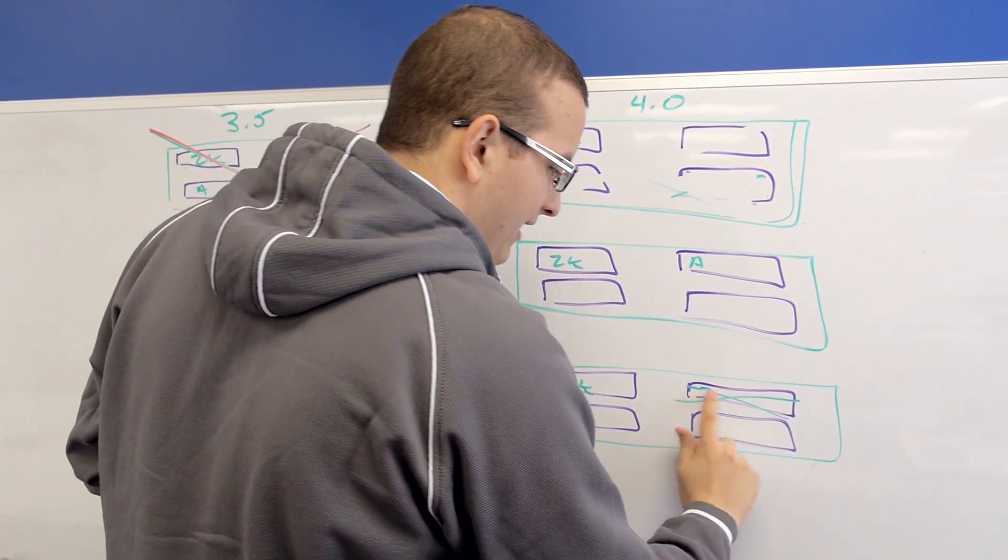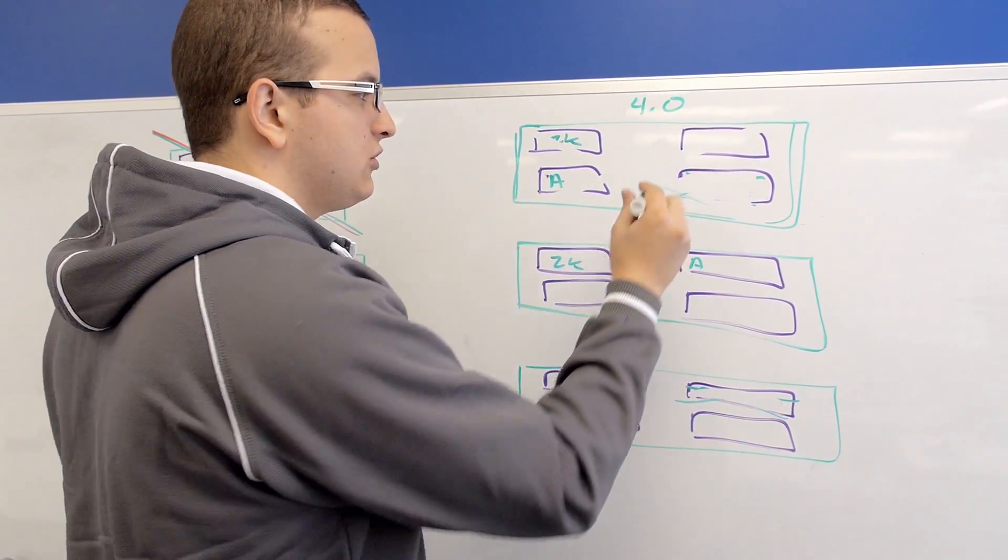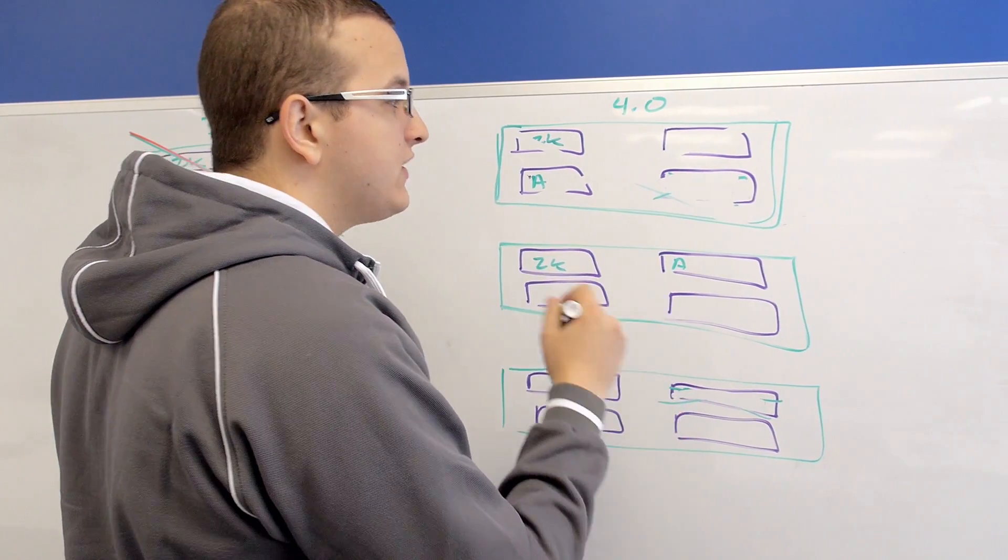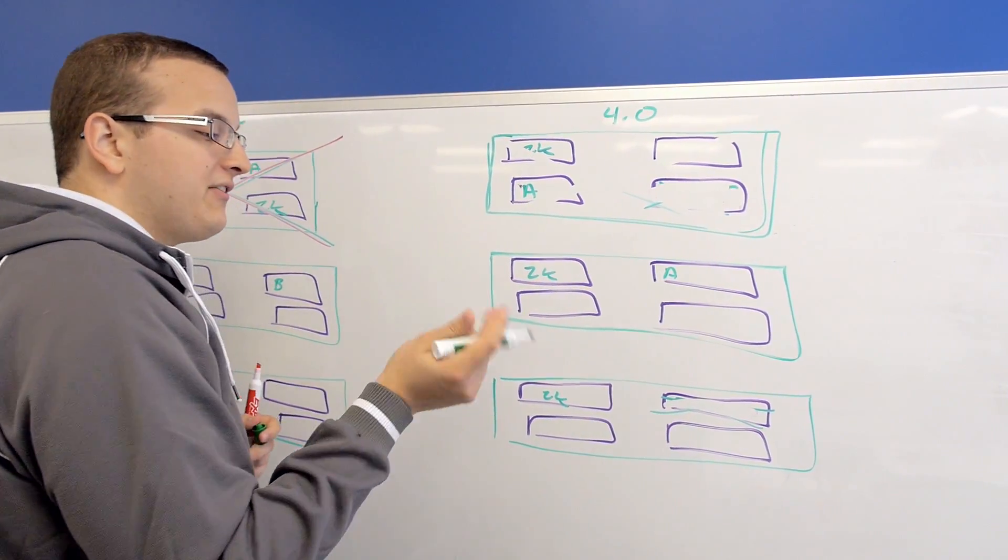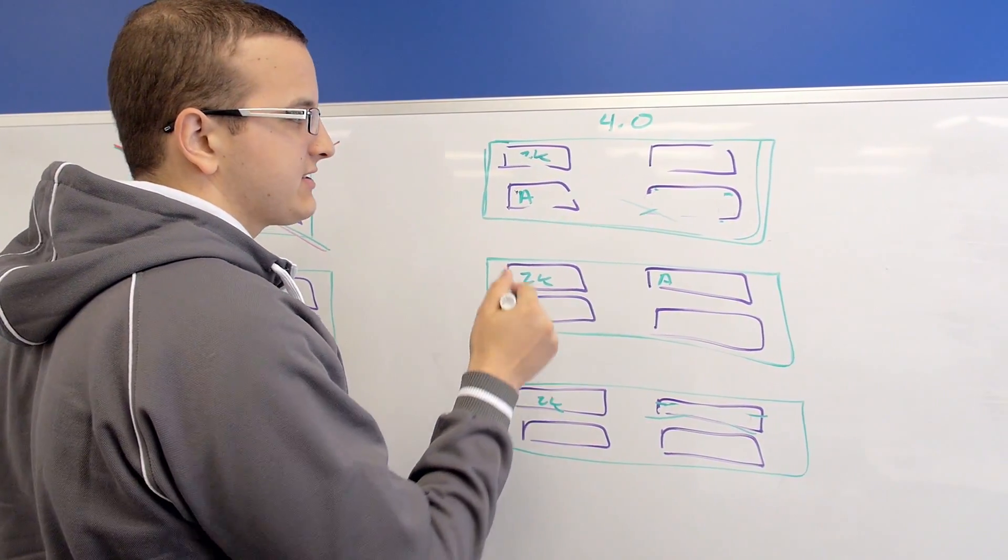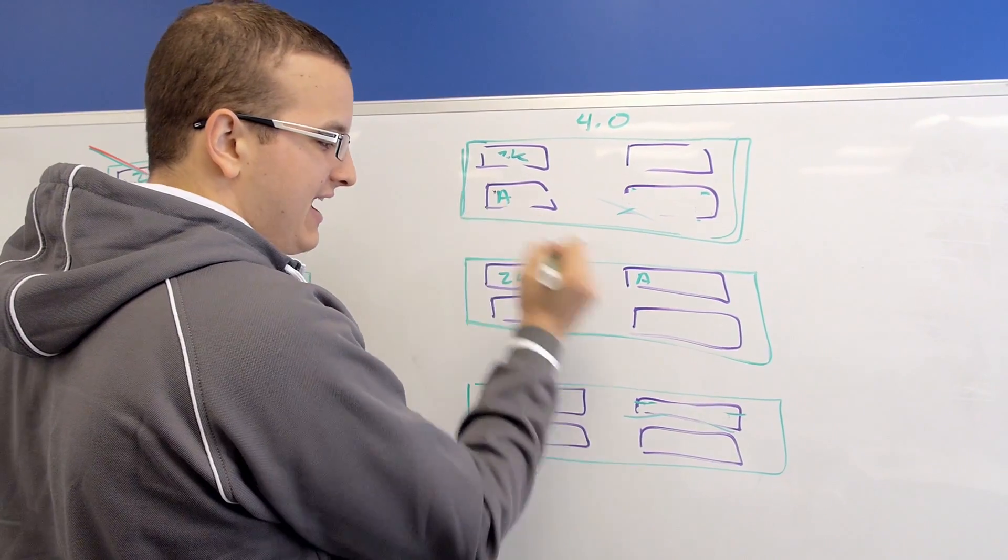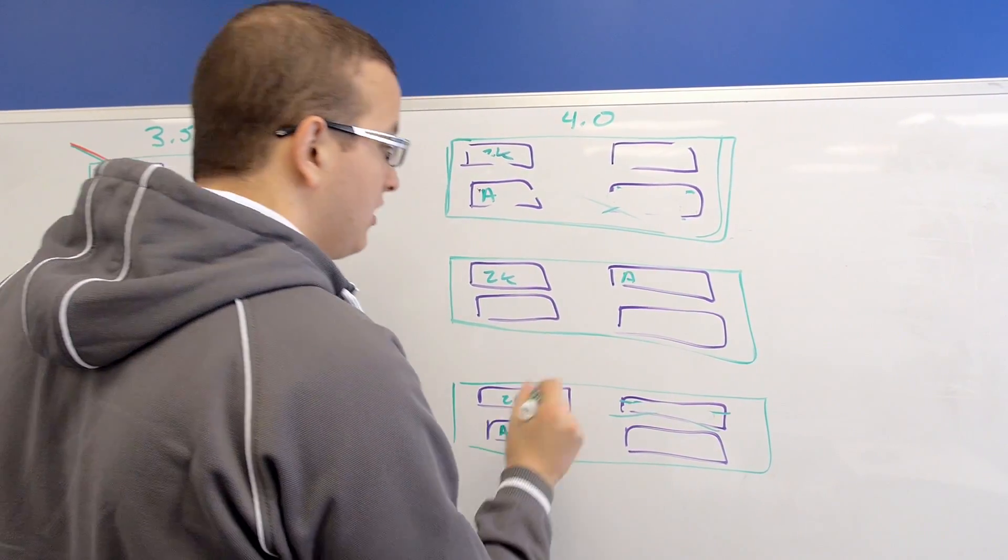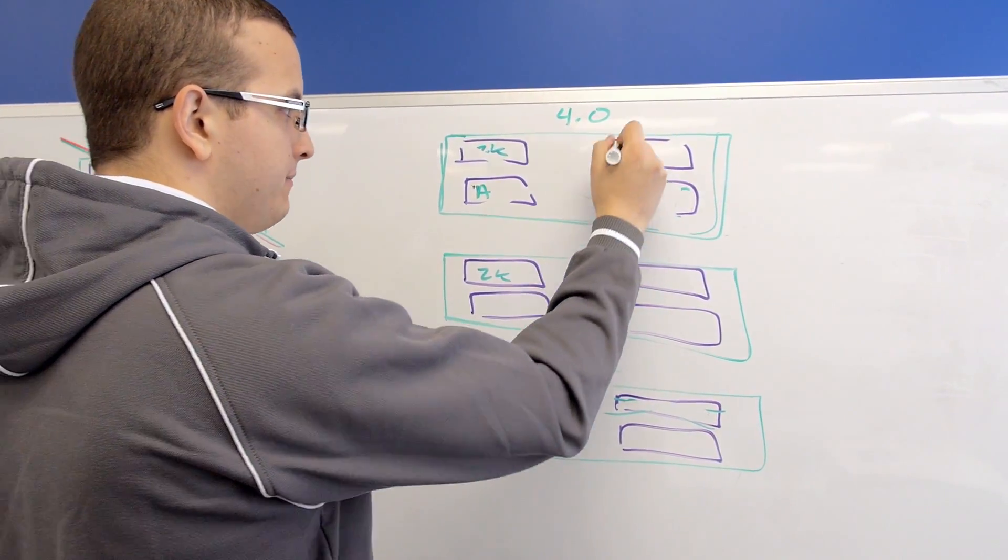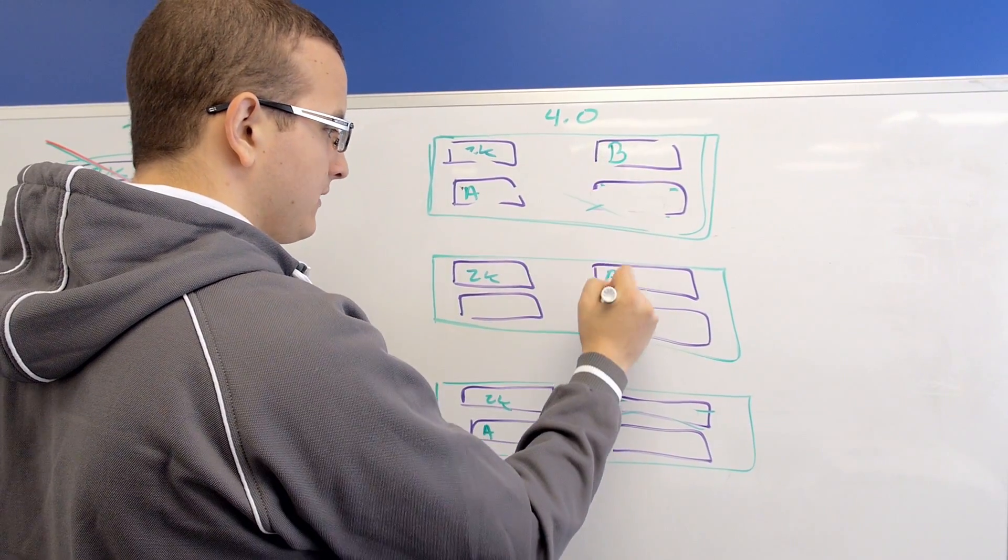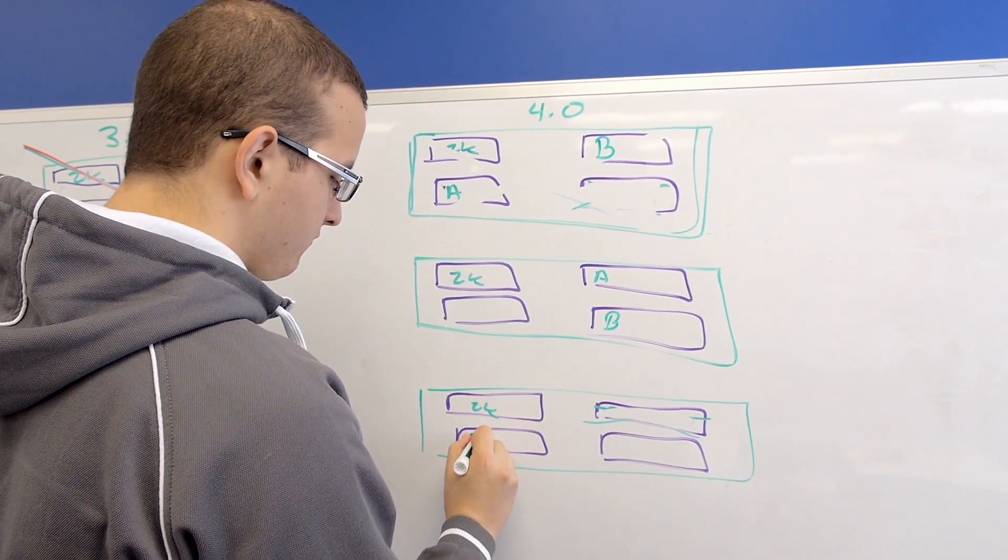Now, if you're worried about nodes failing across two blocks, you can instead use RF3. With RF3, we keep three copies of all the data in the cluster. So we have A, A, and we'd have another A. We have B, we'd have B, and we'd have another B.